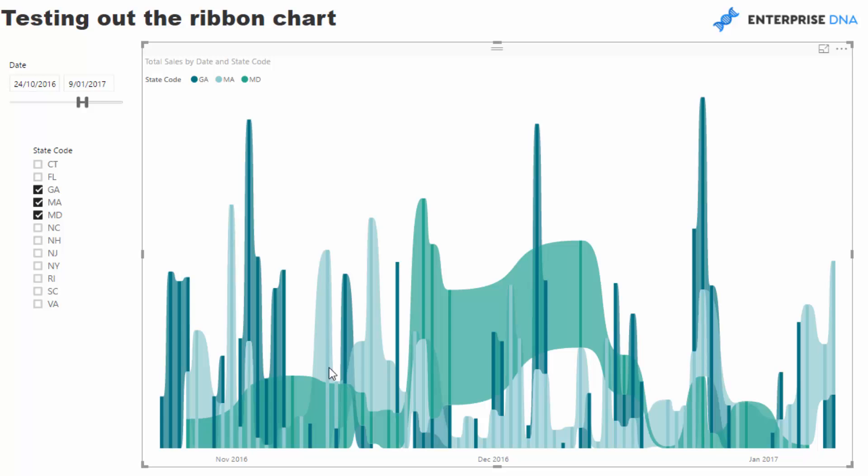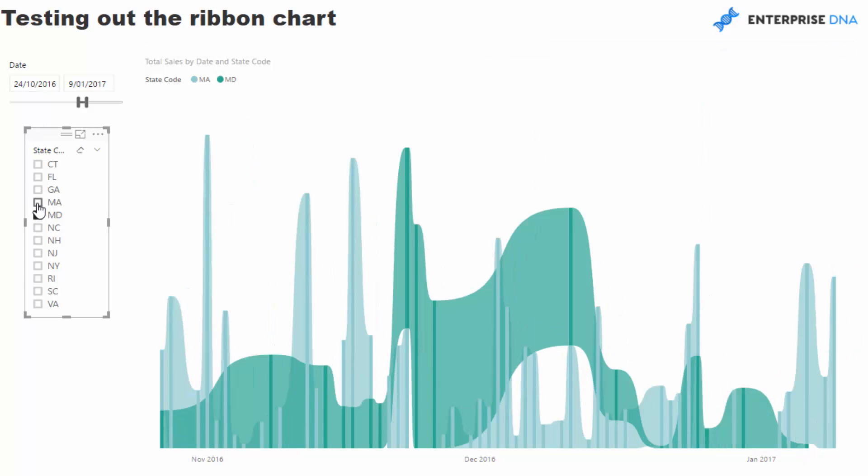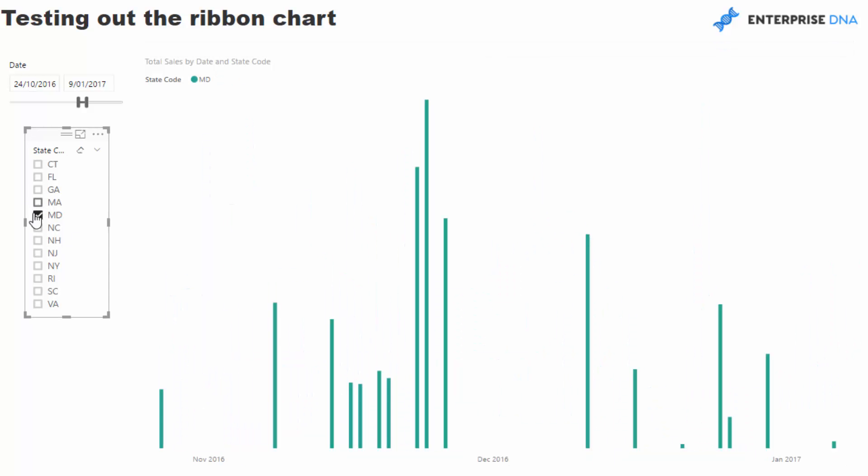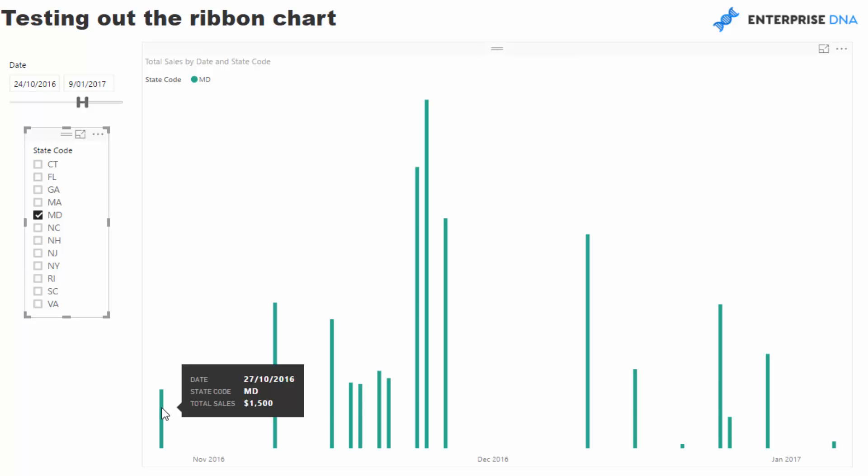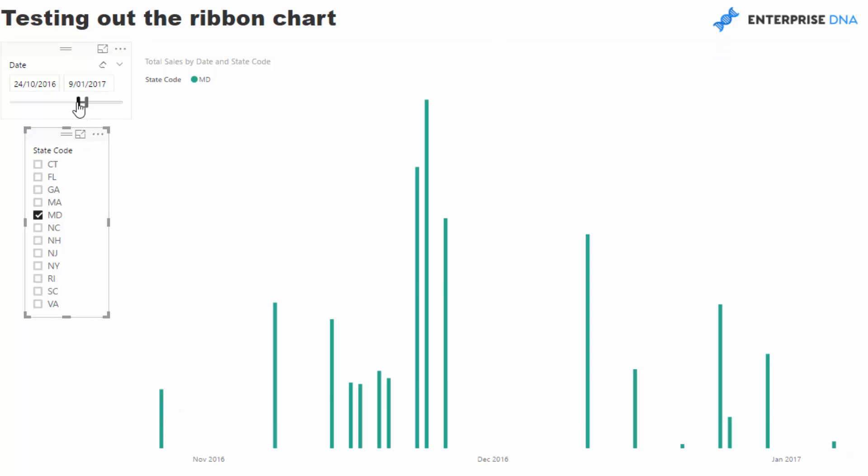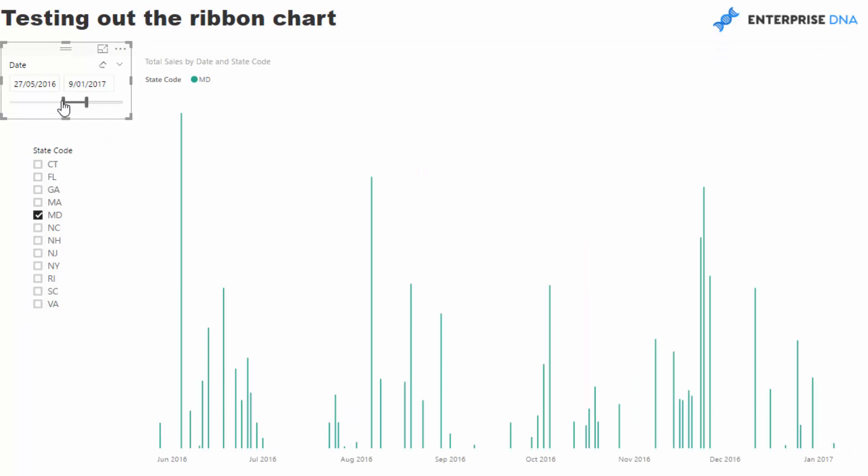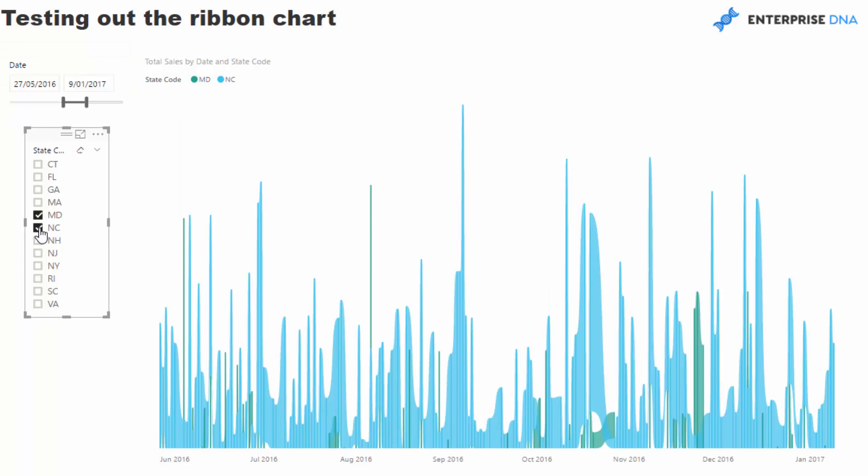What it does is if you select only one state or one element in your dimension, it actually only shows the one result. But then as soon as you select another one—I've got a time filter here as well—as soon as you select another one,